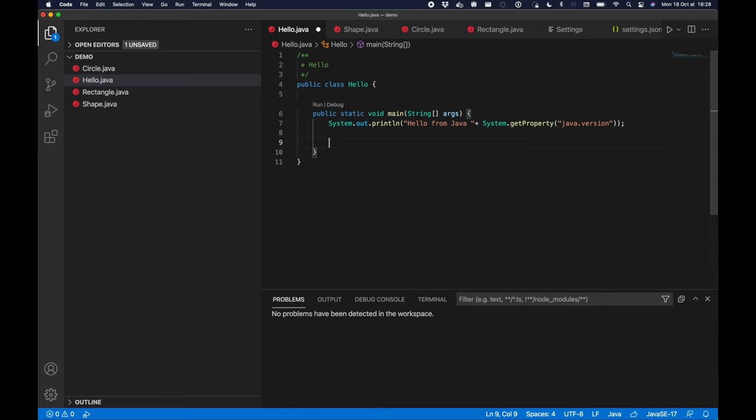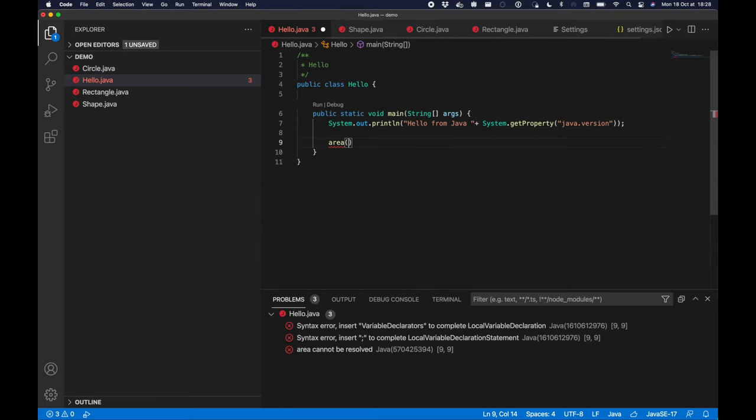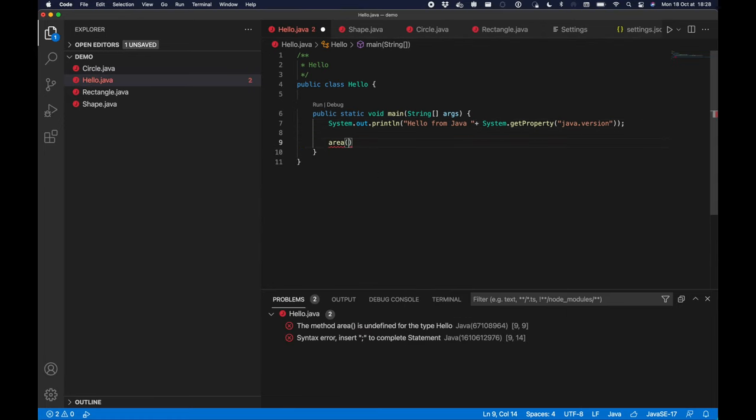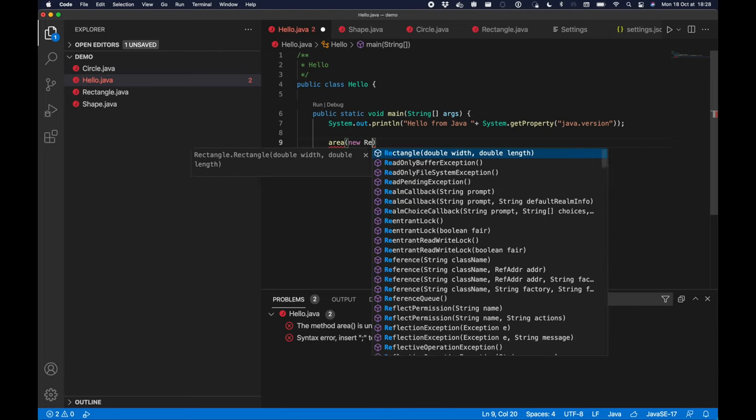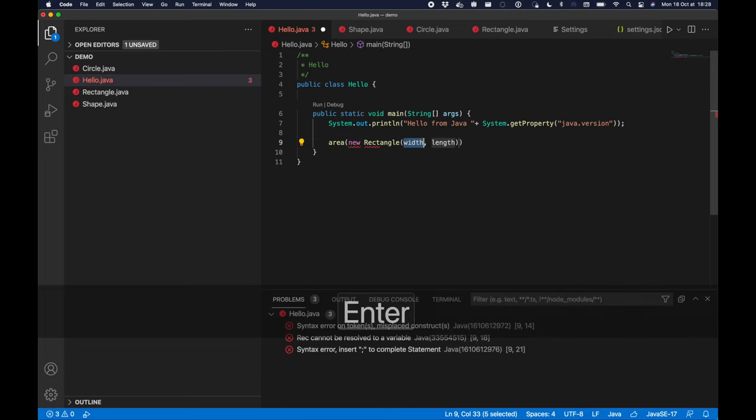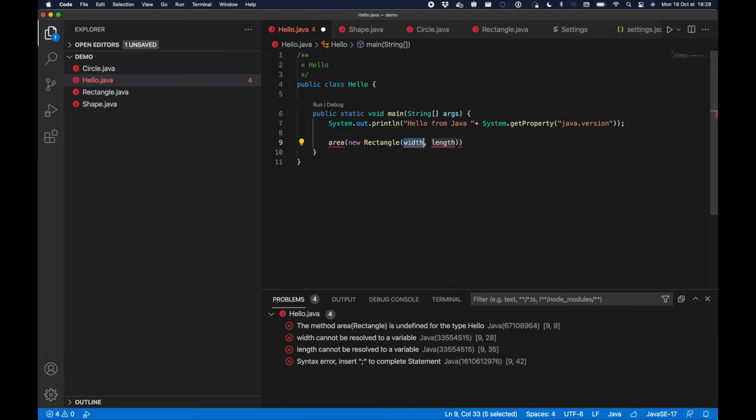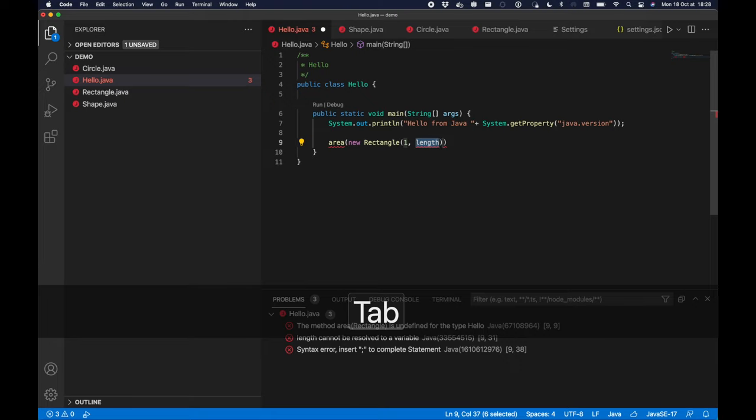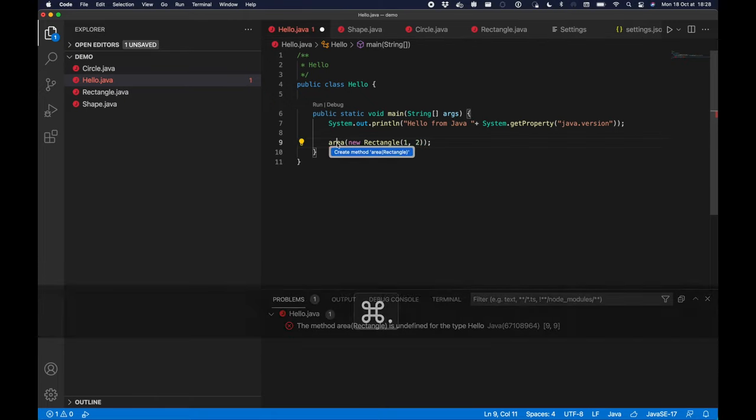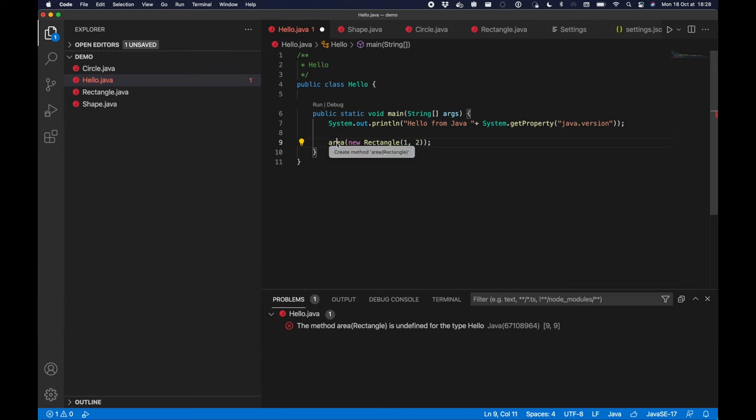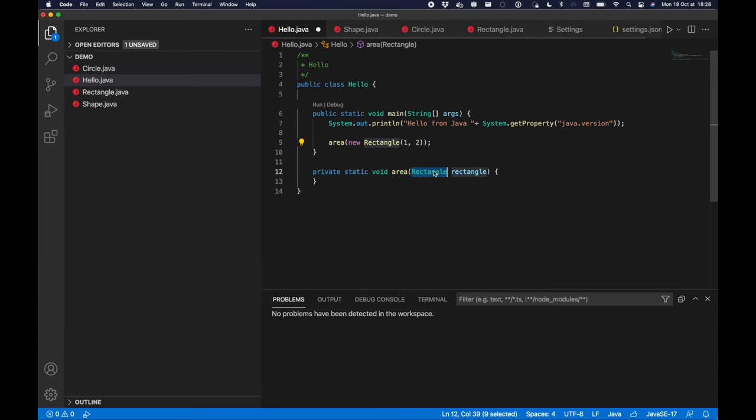All right, so now I have all my classes that extend the interface shape and I want to compute their area. I'm going to create a rectangle instance first with a width of one, length of two, and I'm going to implement the missing method area. It's not going to be a rectangle but a shape.